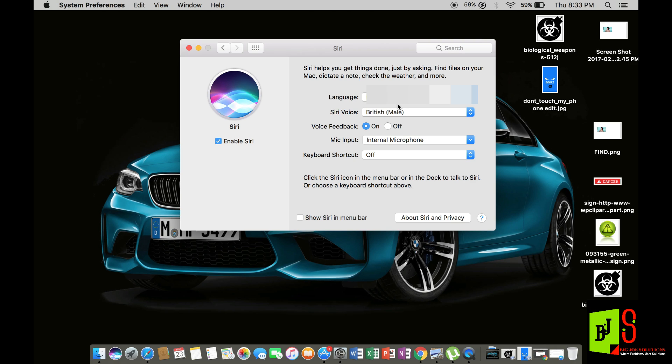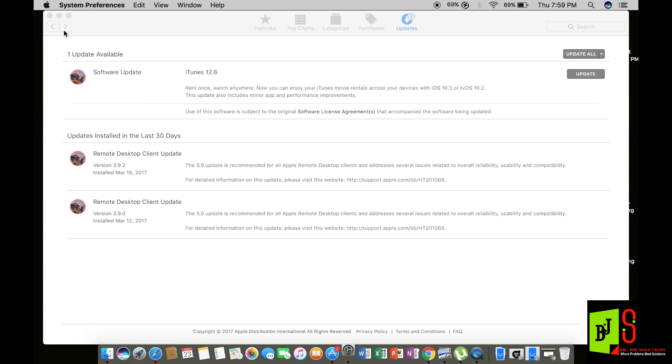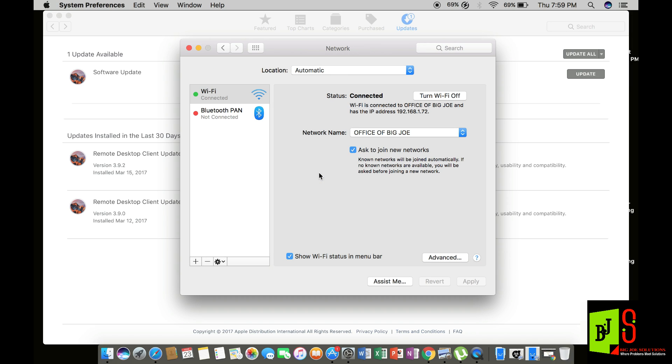Now the second thing you need to do is go to your system preferences, go to your network preferences, and click on your advanced tab.